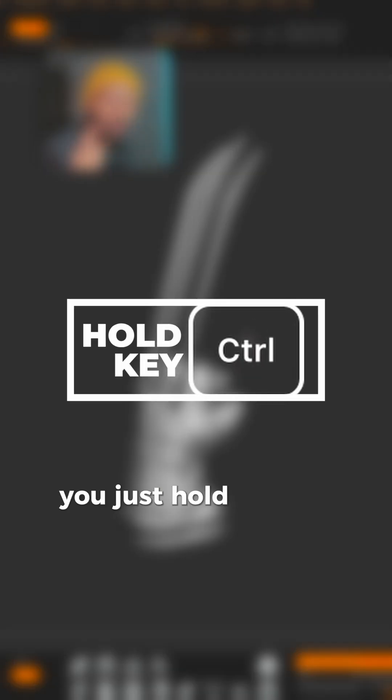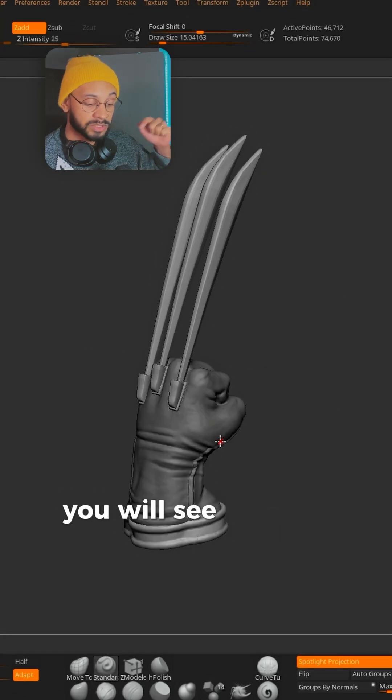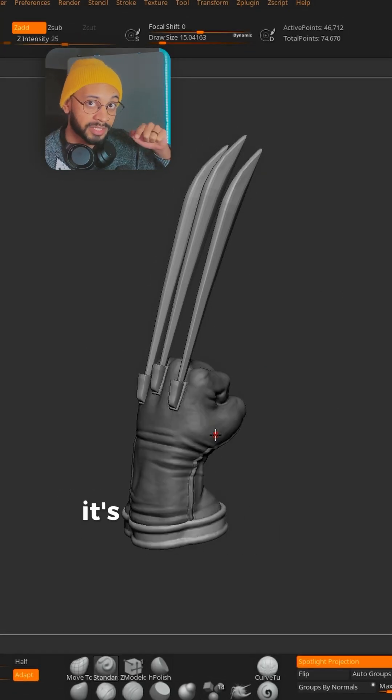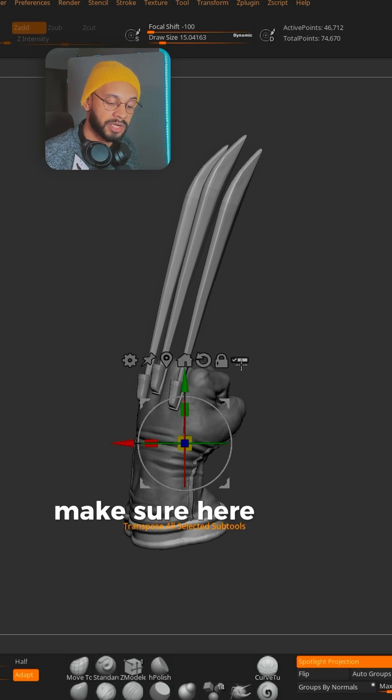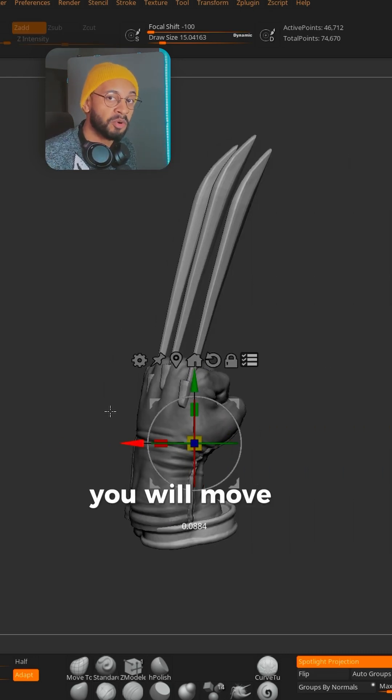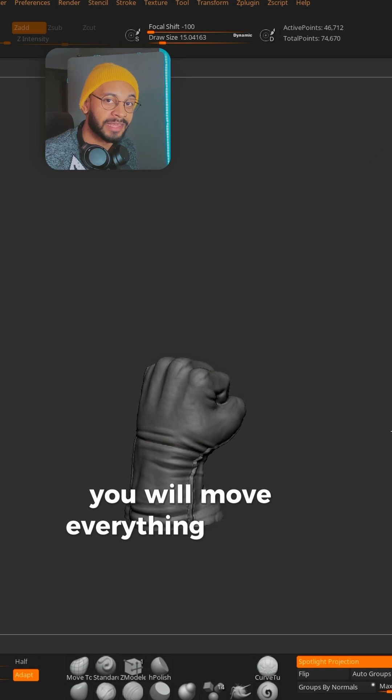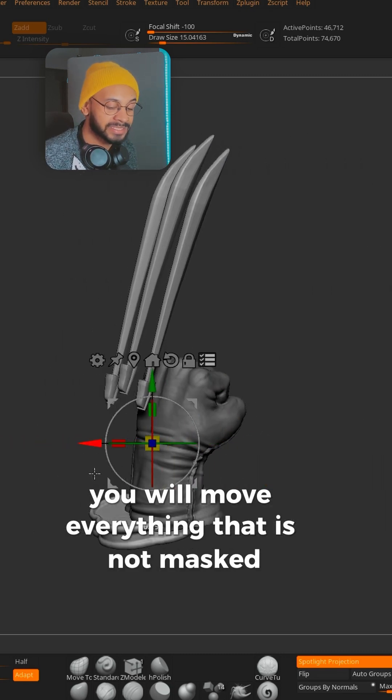You will see it will become dark—it's because it's unselected. Make sure here has this icon, and then when you move, you will move everything that is not masked.